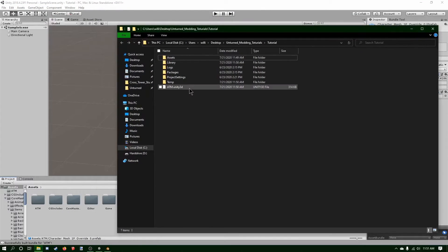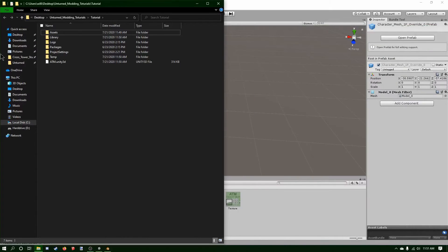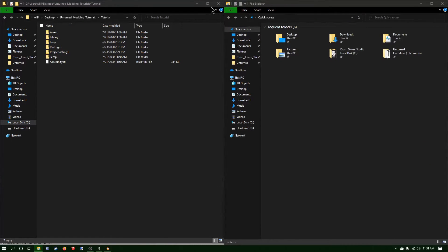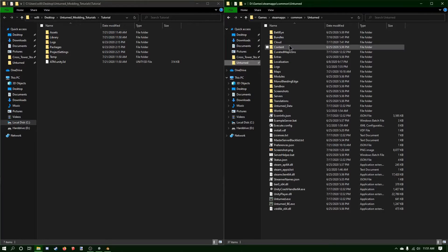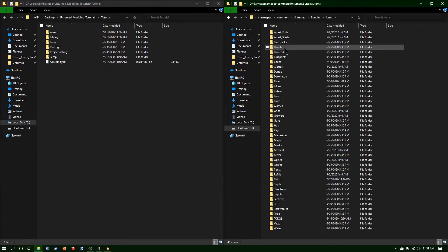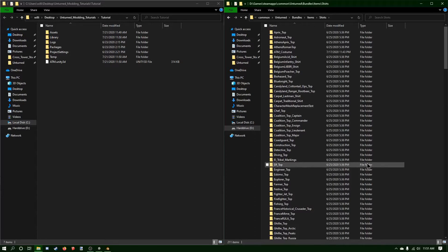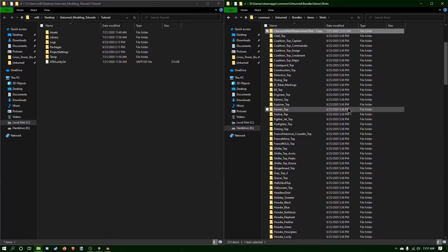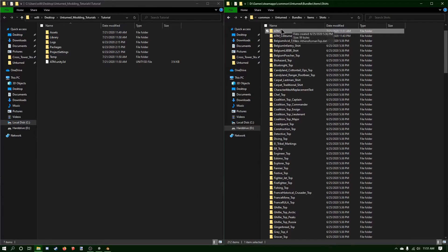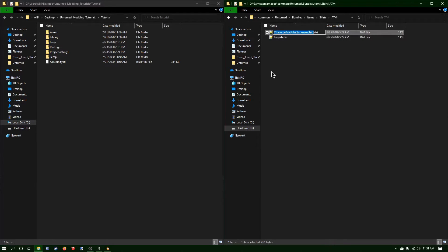Now I'm going to open this here, put it on the side, and open a new file. I'm going to go into Bundles, then Items, then Shirts. Now what I want to do is find the character replacement mesh folder, paste this, and click F2 to rename it, and call it ATM. Then I'll rename this ATM as well.